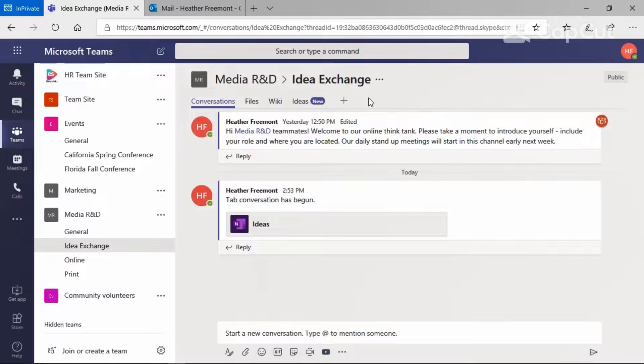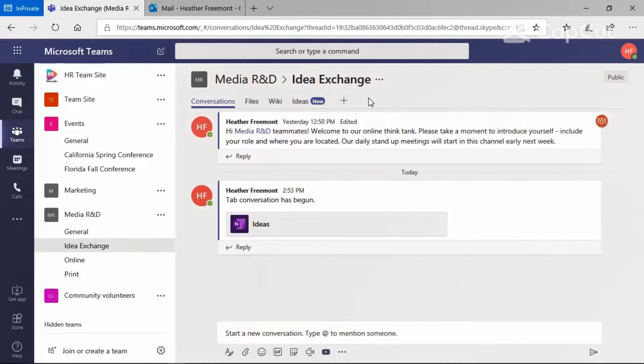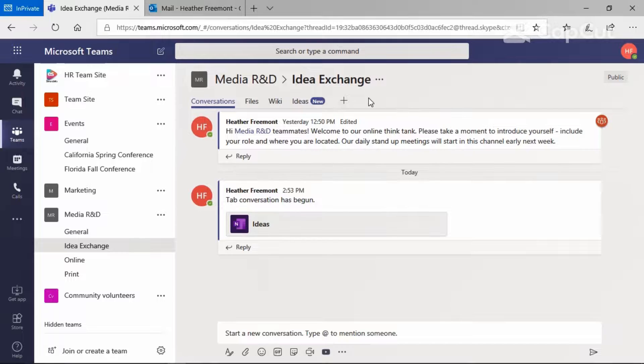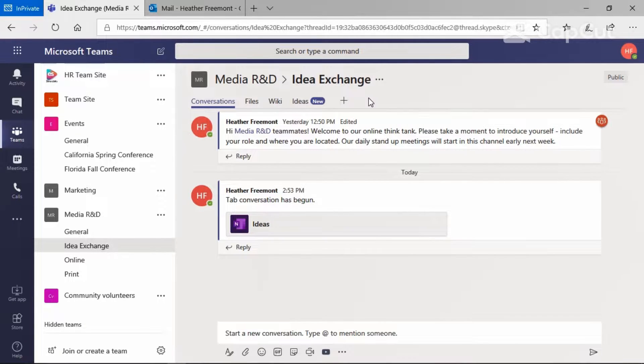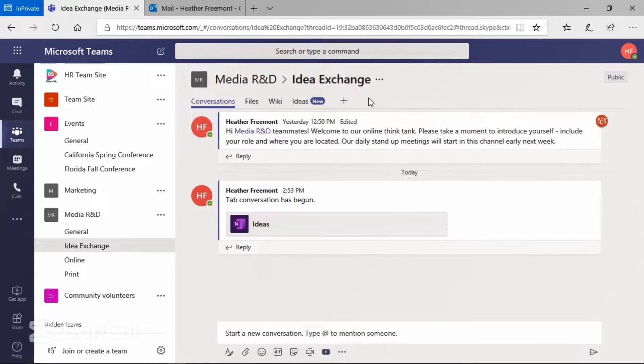Each channel of a team has a dedicated email address assigned to it when it's created, and that is because there is a conversations tab within each of those channels where threaded conversations happen. If you'd like to have a way that you can forward an email on to everyone that's part of your team having visibility to it, finding this email address is a great way to do that.